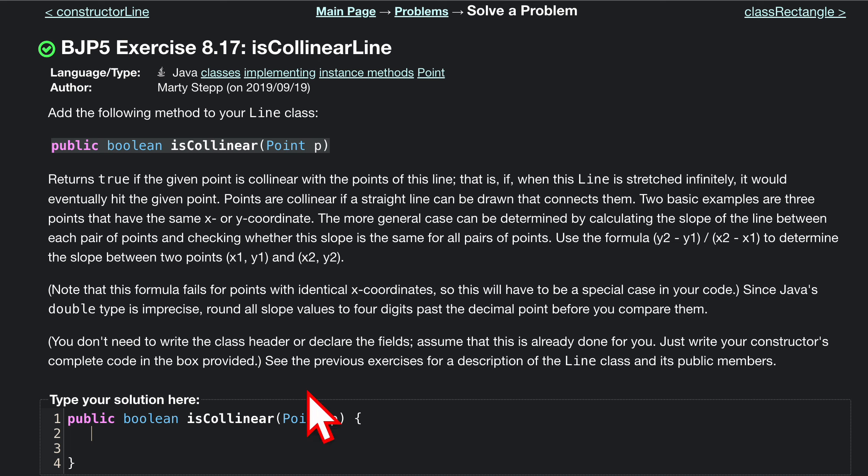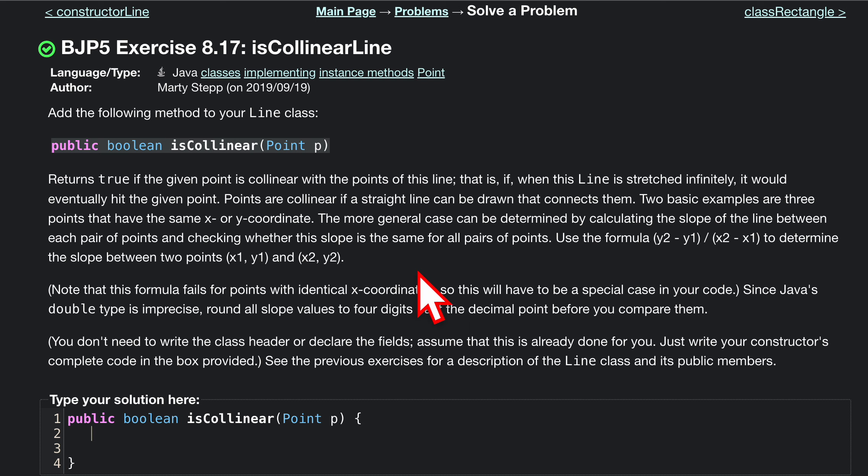There is a condition though. If we have two identical X values, we don't want to do anything. We want to return false because then they're going to be on the same line.